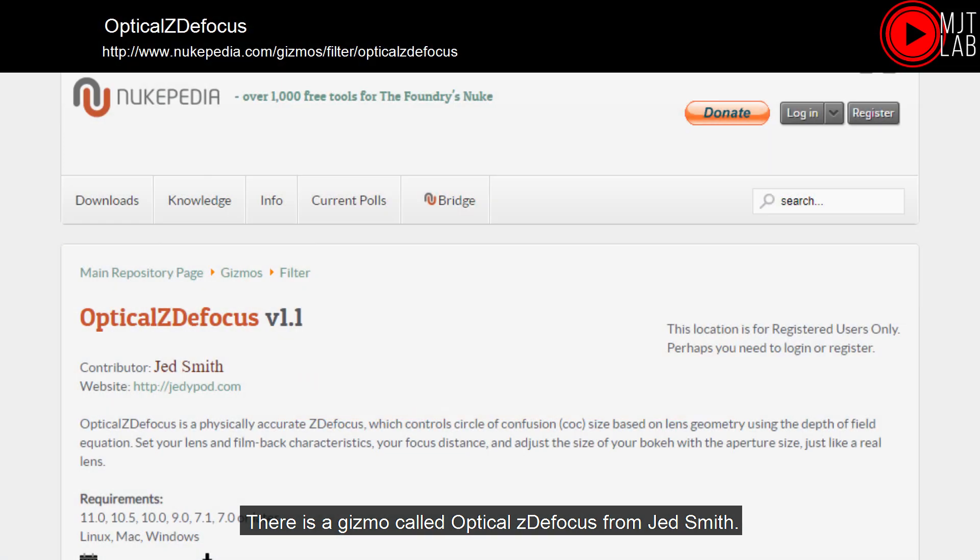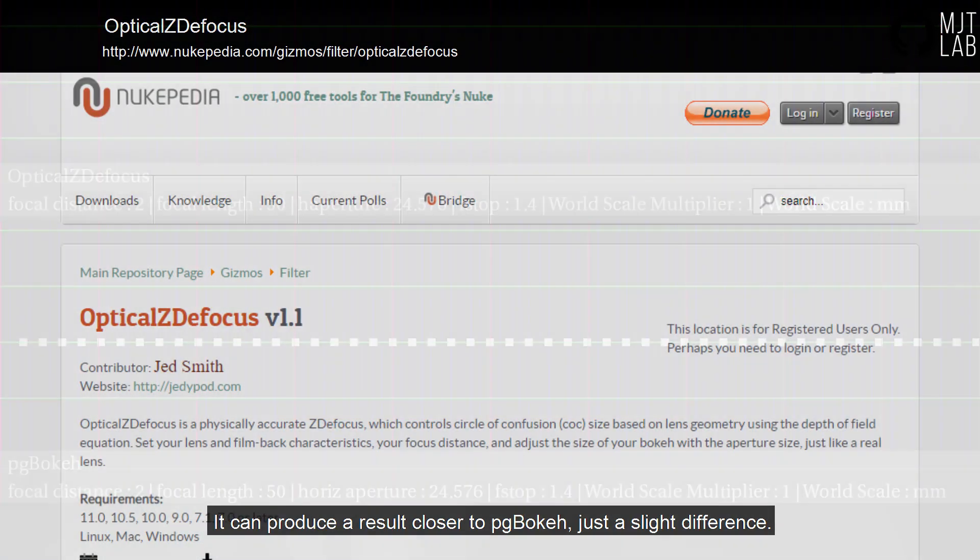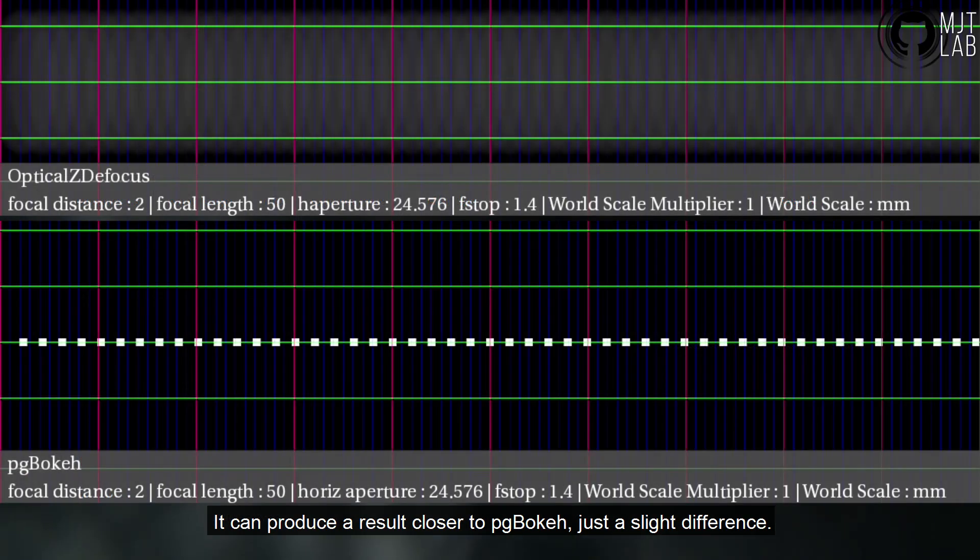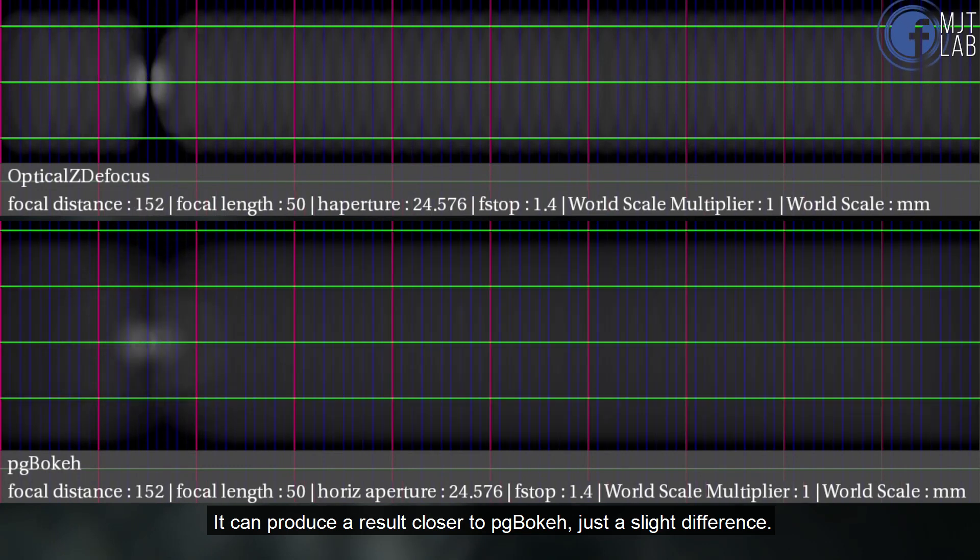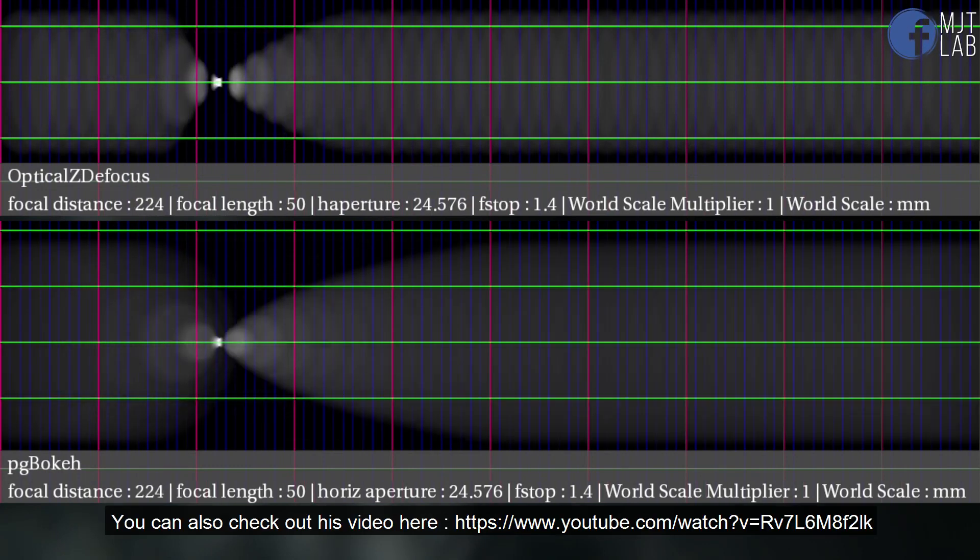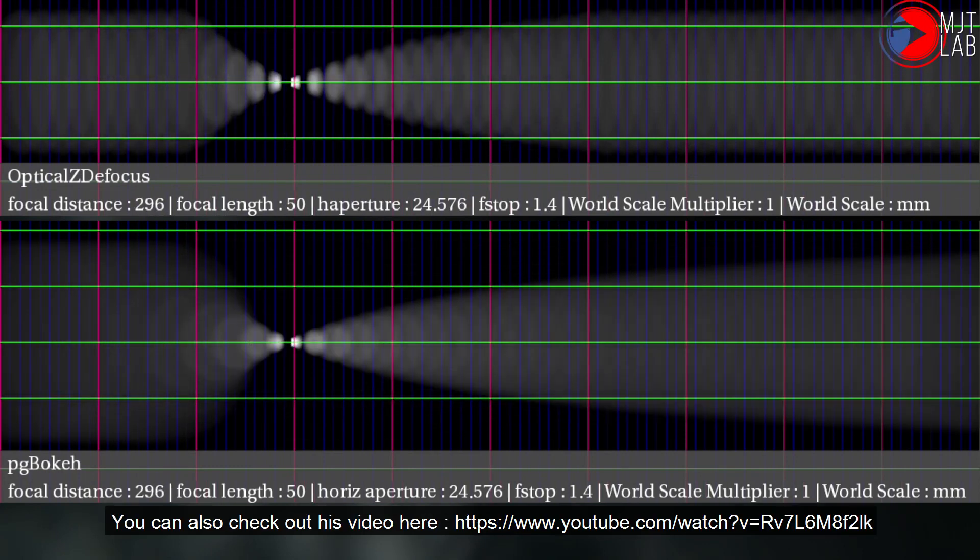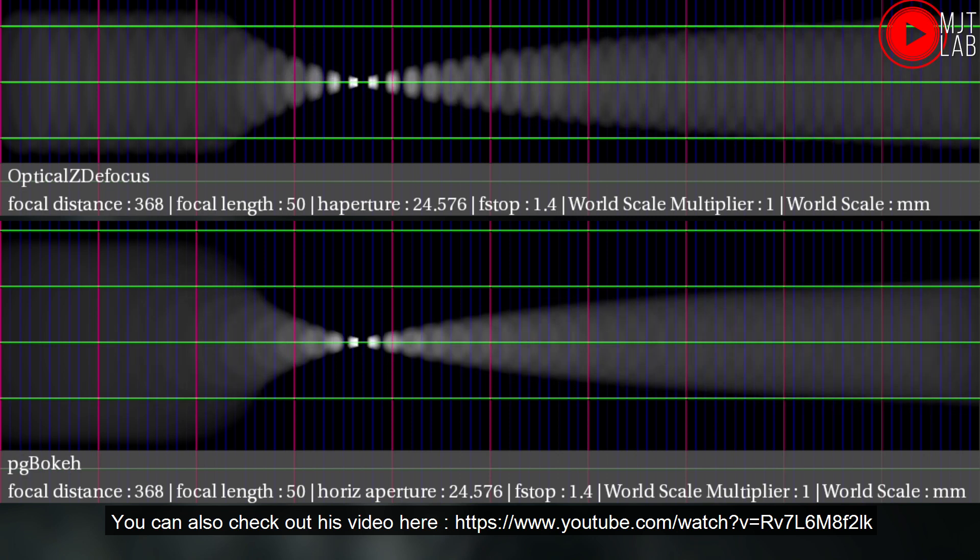There is a gizmo called optical ZDefocus from Jed Smith. It can produce a result closer to PG Bokeh, just a slight difference. You can also check out his video here.